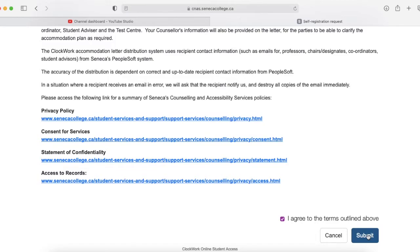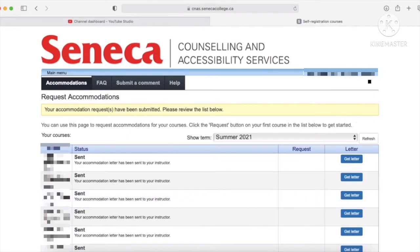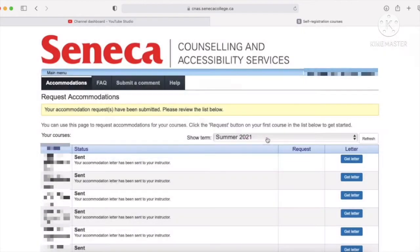Press submit and your letters are sent. You'll be brought back to this page and now the status says that your letters were sent. Then you can log out, and that is how you distribute your accommodation letters to your professors.